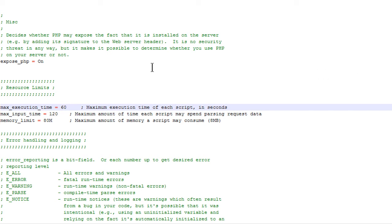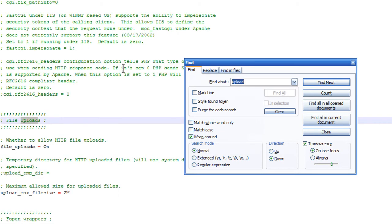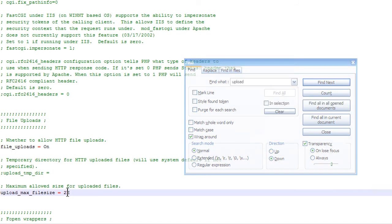And while you're here, you might as well increase your uploads, upload size. Upload max file size. This is handy if you're ever exporting your content through the XML export. I'm going to change this to 20.